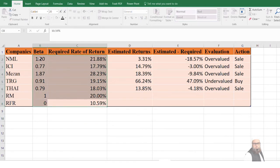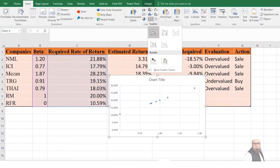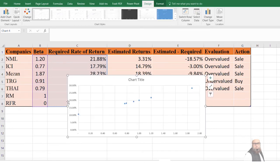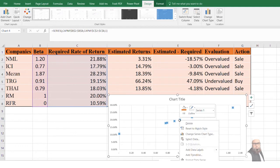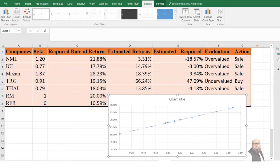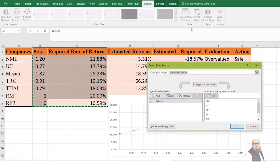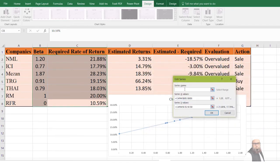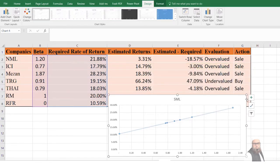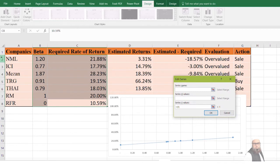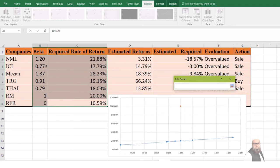To draw the Security Market Line, I select the required rate of return and beta values, then go to Insert and select a scatter plot. After increasing the size, I click on the data points, right-click, and select 'Add Trendline', then close. The Security Market Line is now computed. I change the series name to SML. Then I go to 'Select Data' and add NML — with X values as its beta coefficients and Y values as its estimated returns.